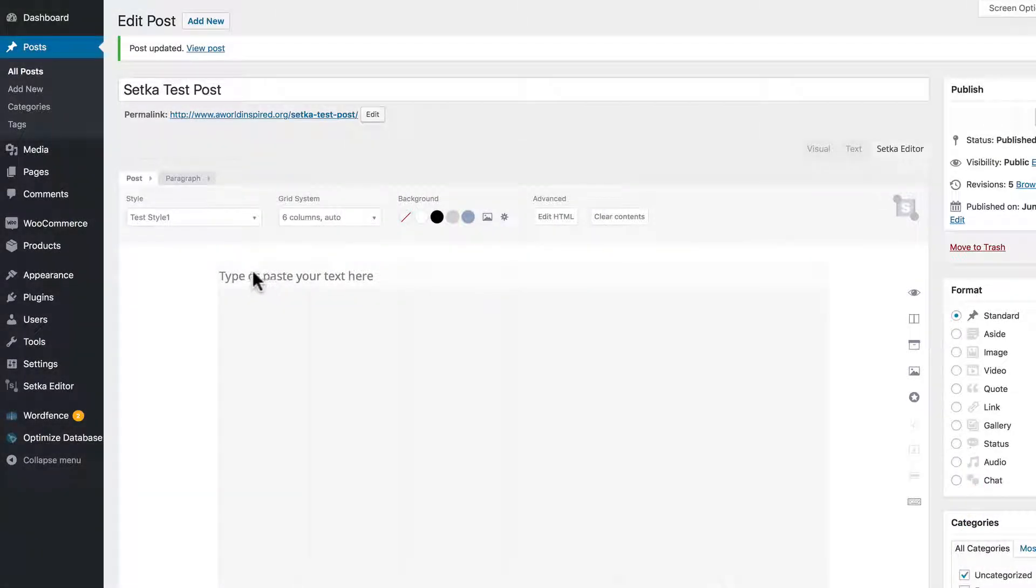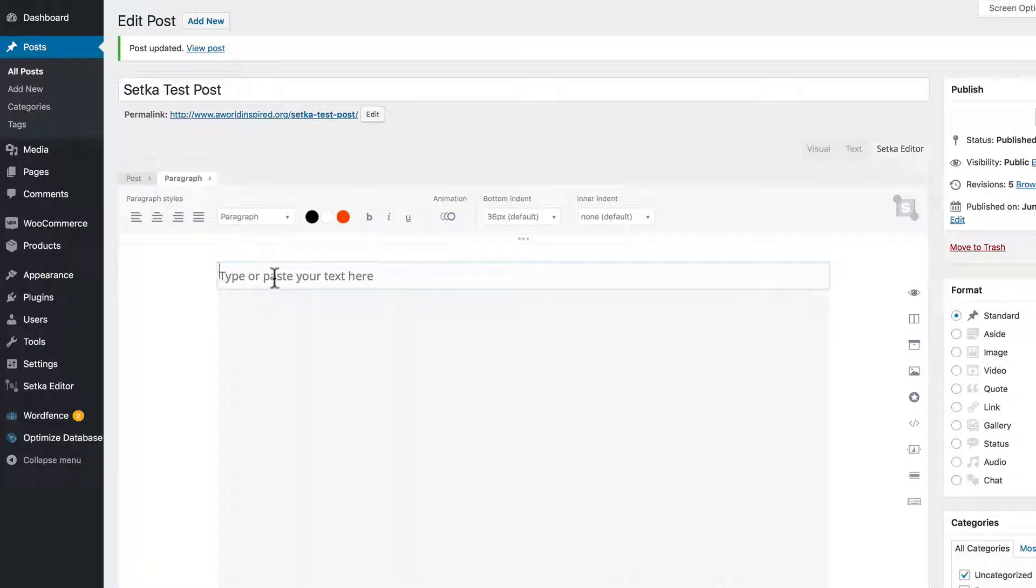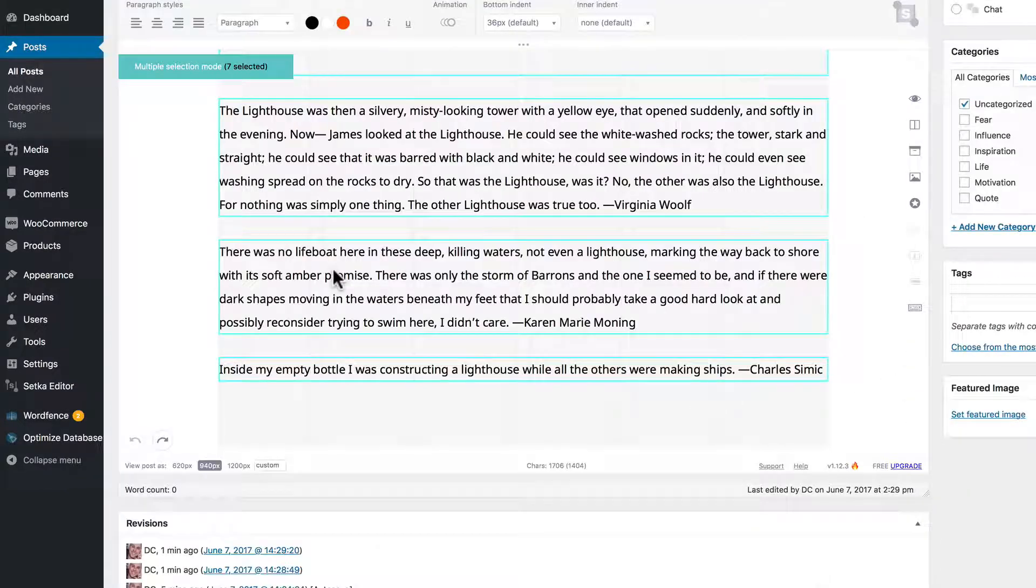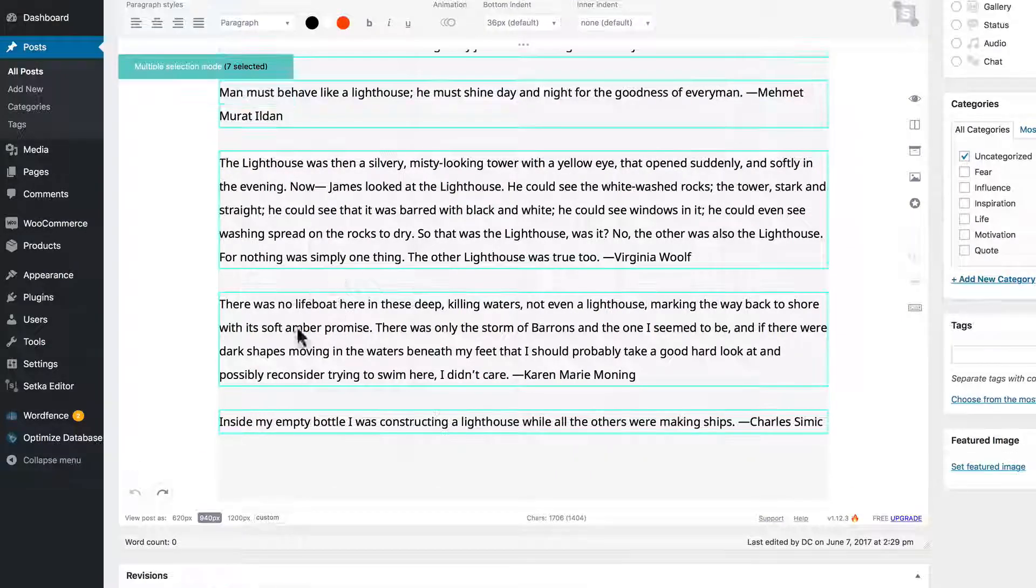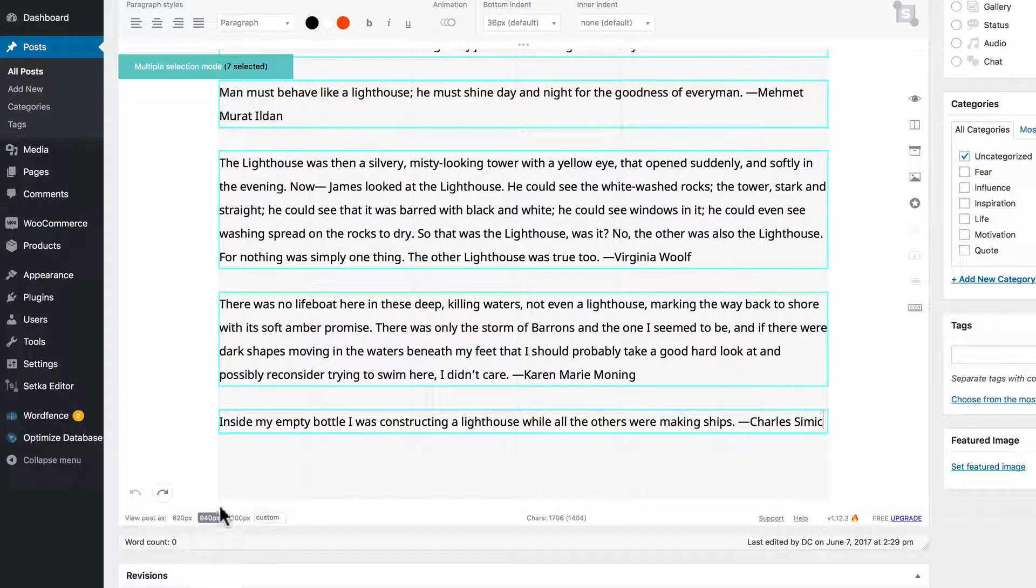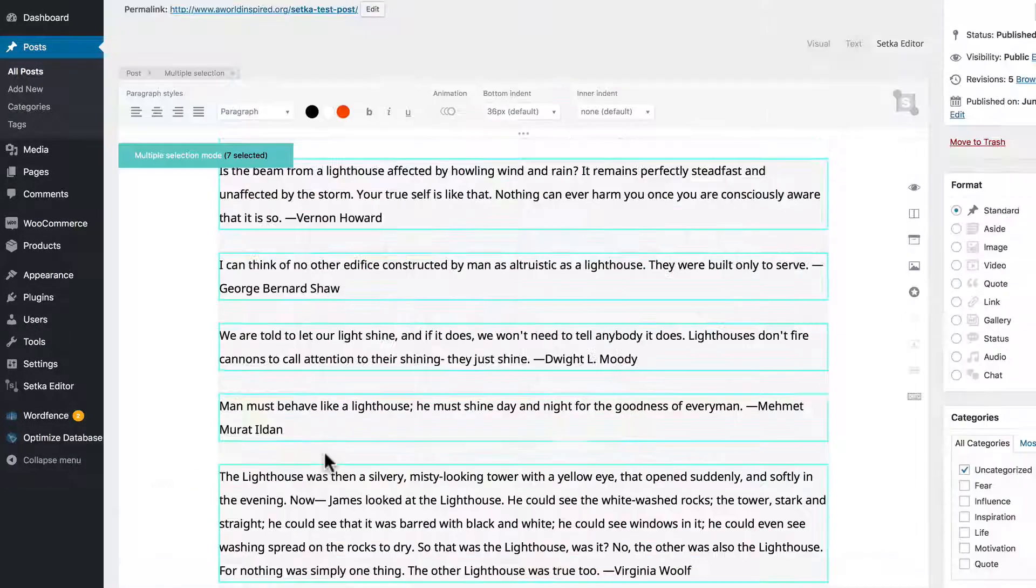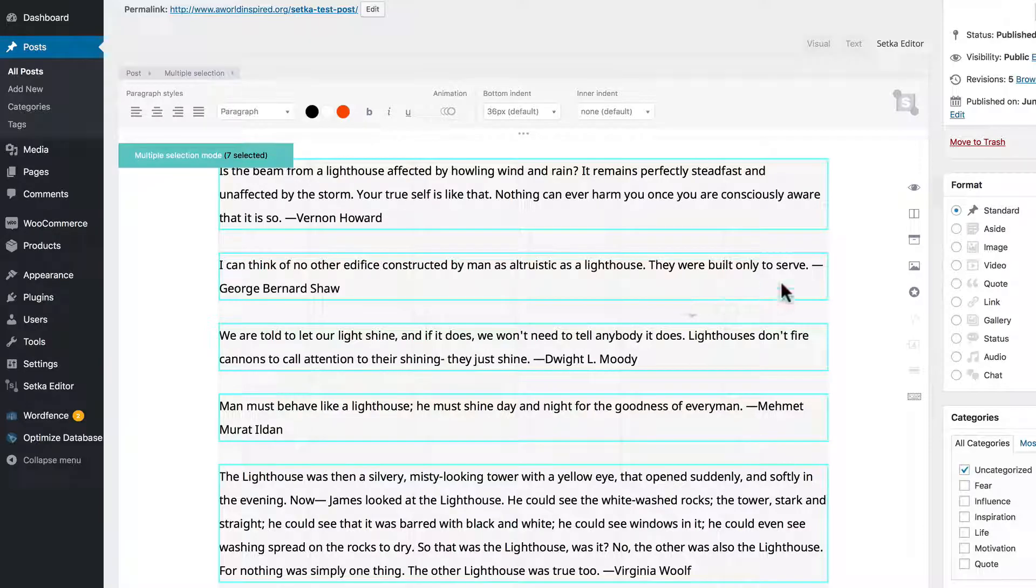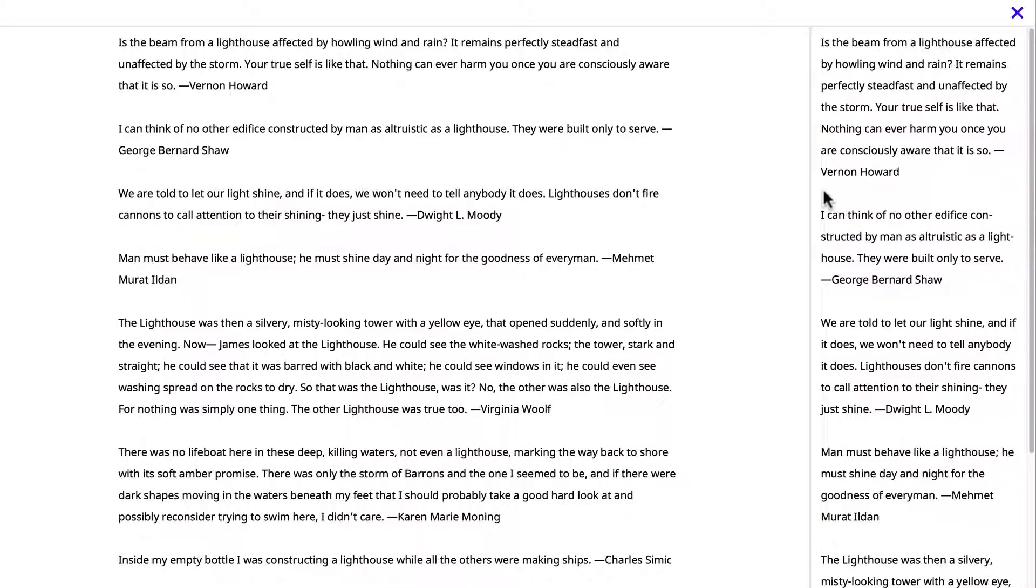Go to your post. These are the elements that can be added to the post area. Let's paste in a bunch of content about lighthouses. You can view your content in different post widths. You can click and preview the content.